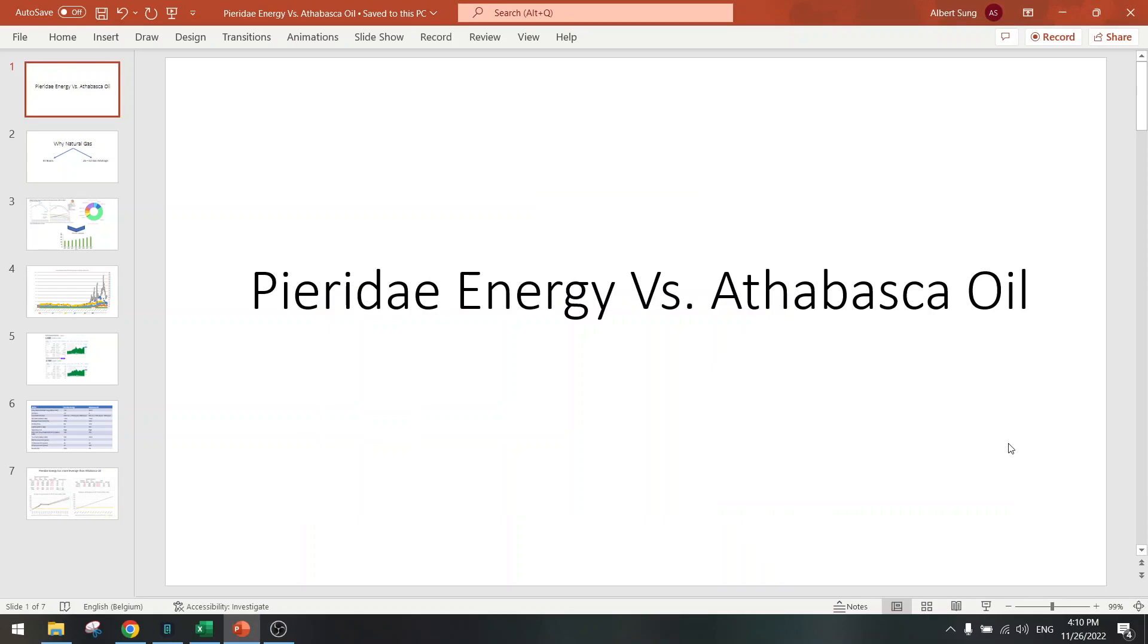Hello everybody, welcome to another update on the stock screener. We got another competitor from Team Finn, Atabasca Oil, challenging Pieridae Energy. So let's see if Pieridae Energy can be defeated.